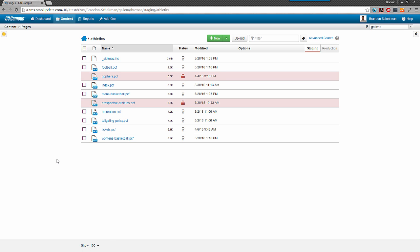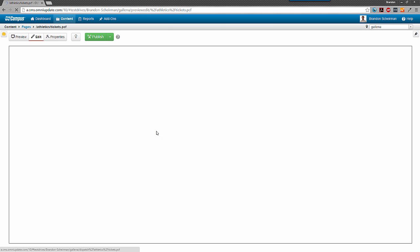Inside the athletics directory, I see tickets.pcf, which is the page I want to edit. I'm going to go ahead and click on it, and then I'll be taken to the page preview.